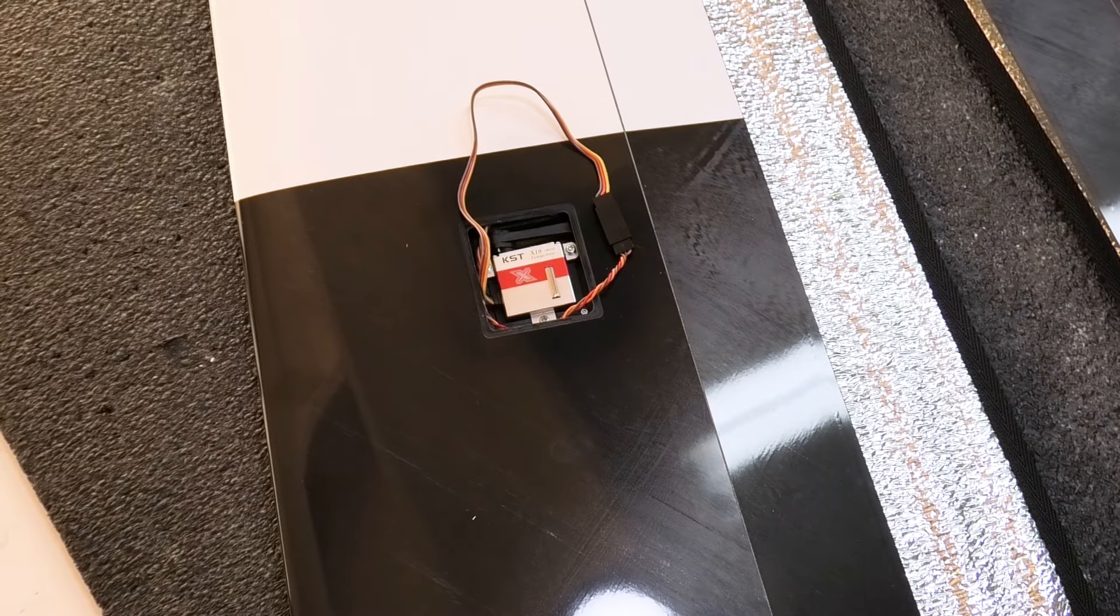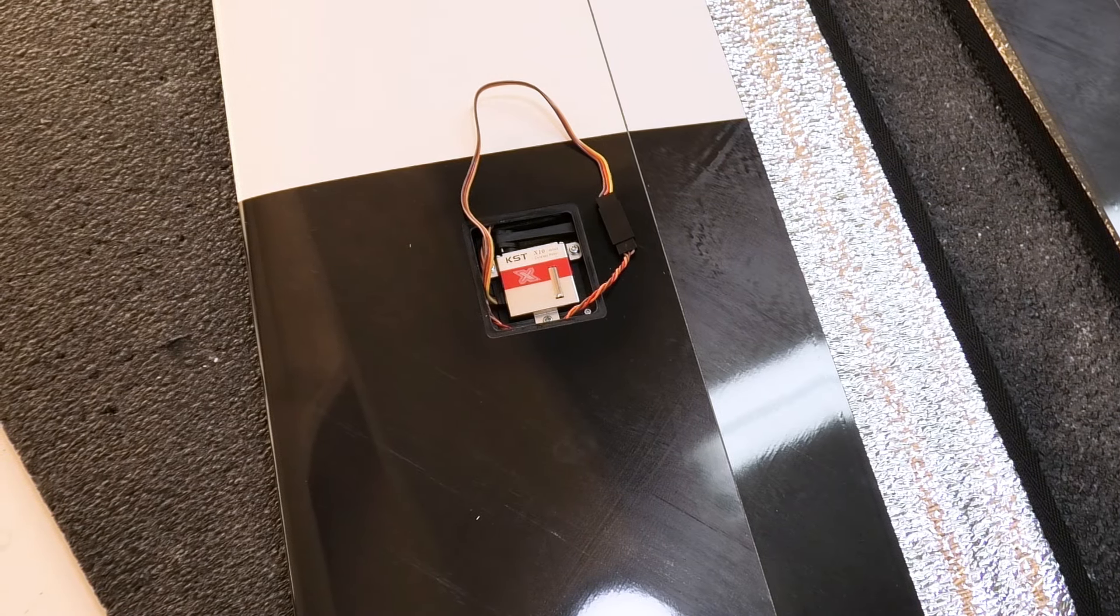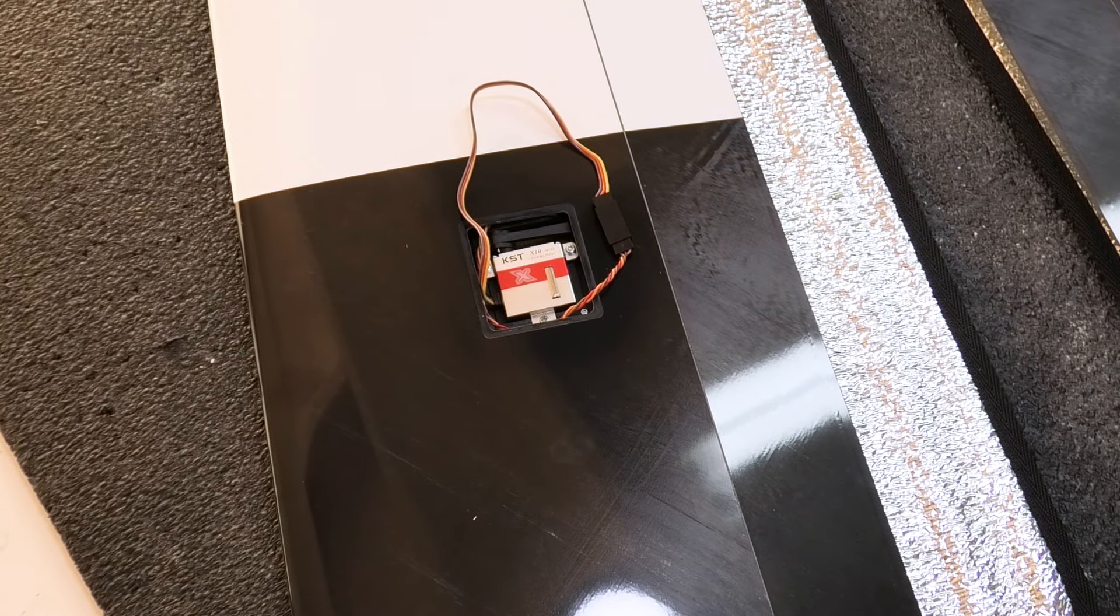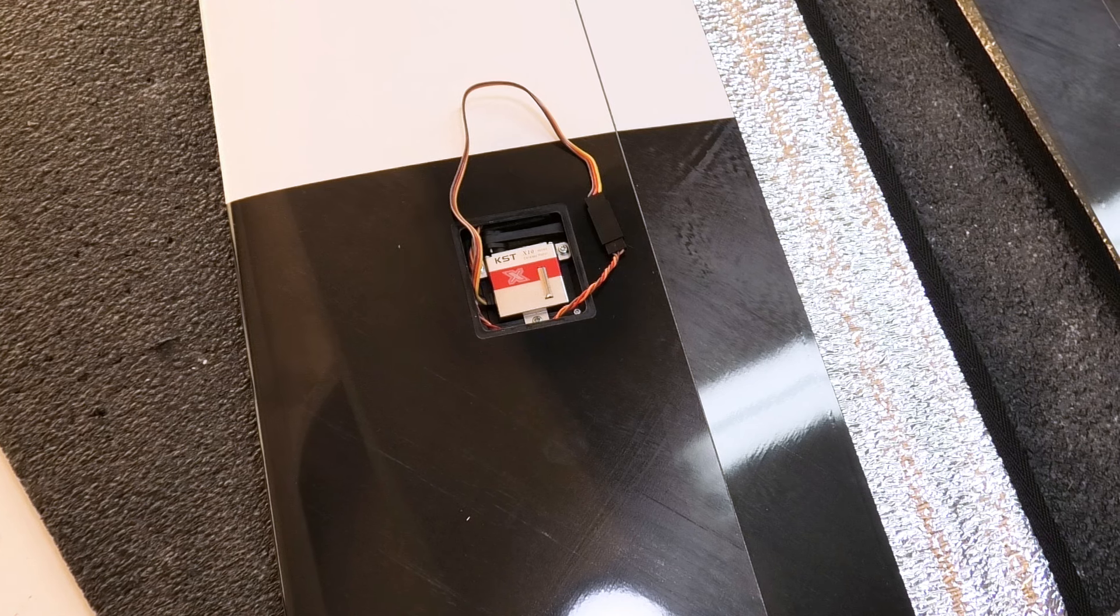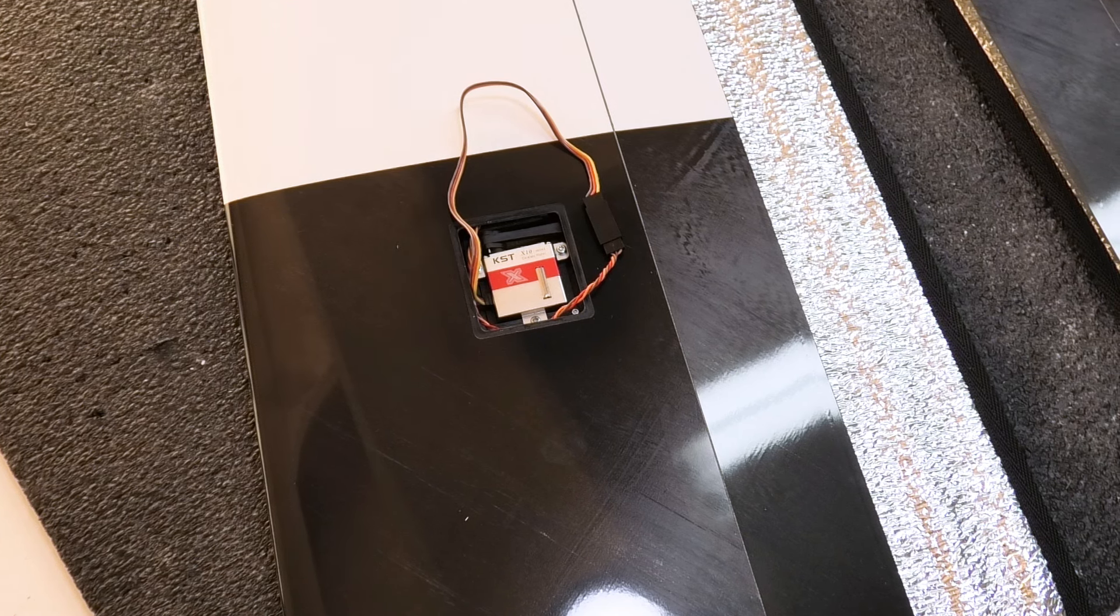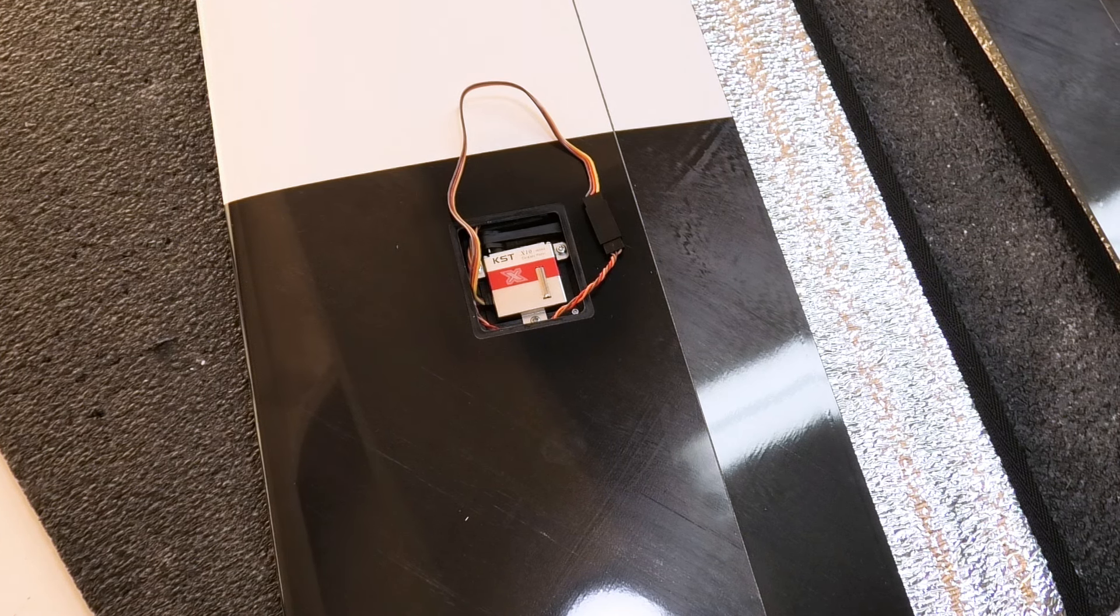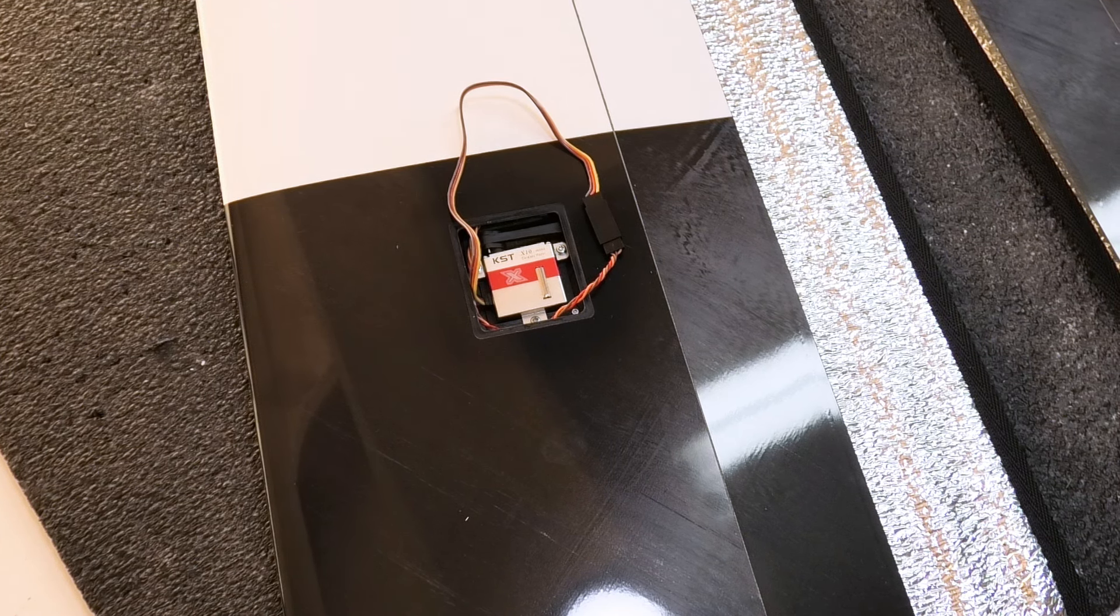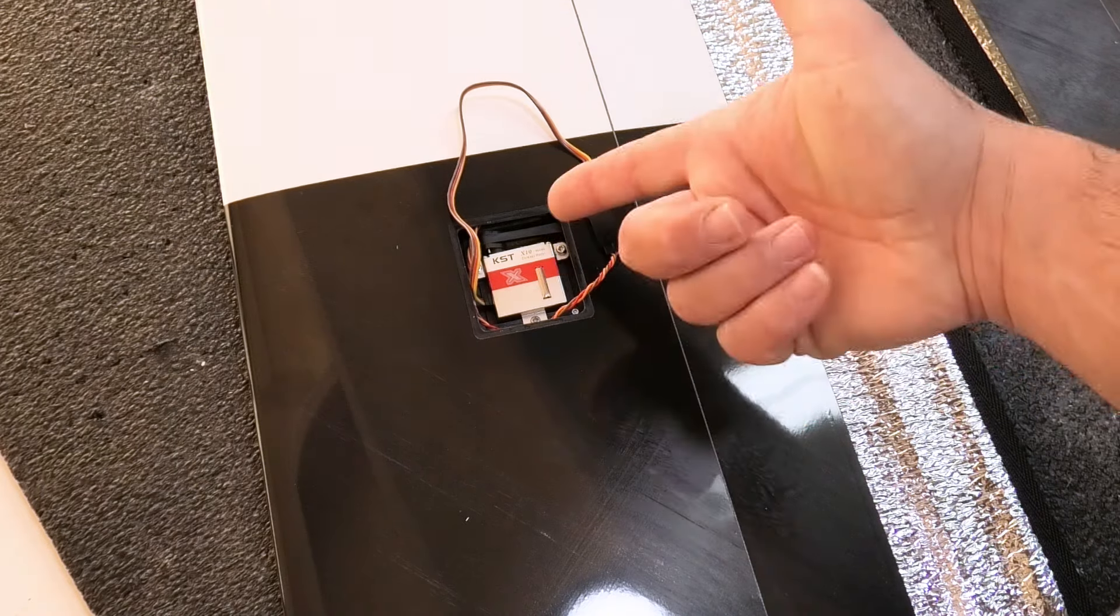Alright guys, I'm assembling a CCM V-Race and I started with the wings. Not much to go over, it's a super standard installation, putting the servos in.